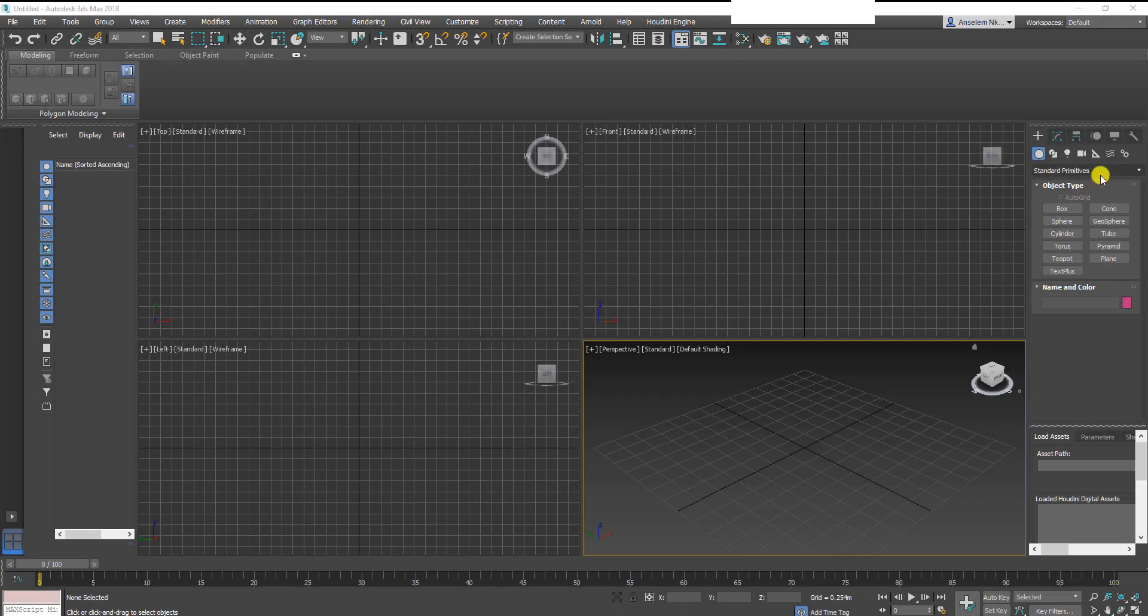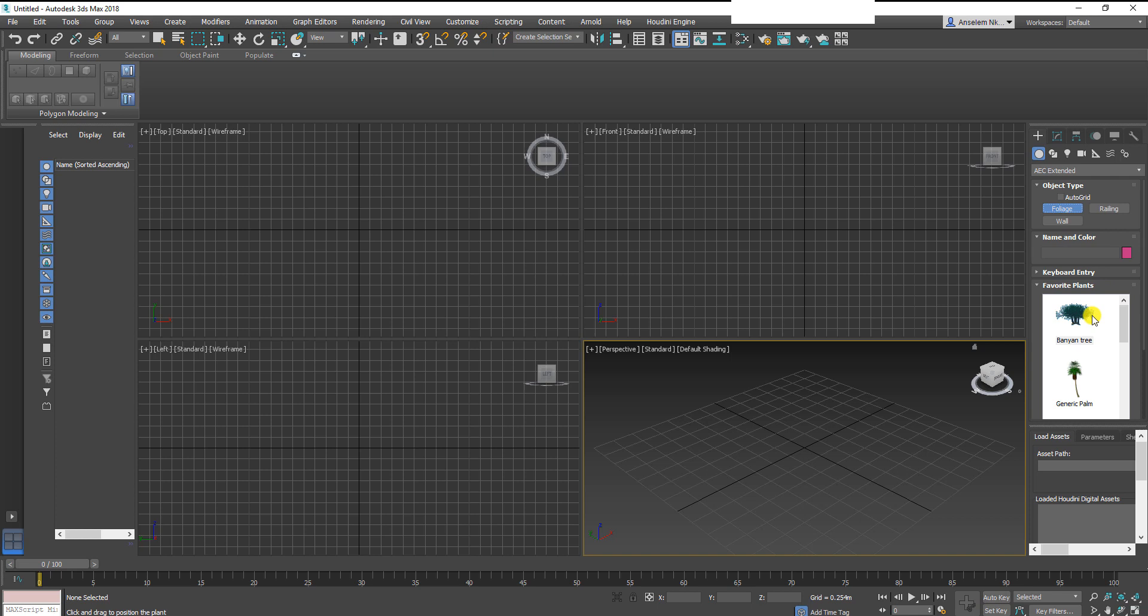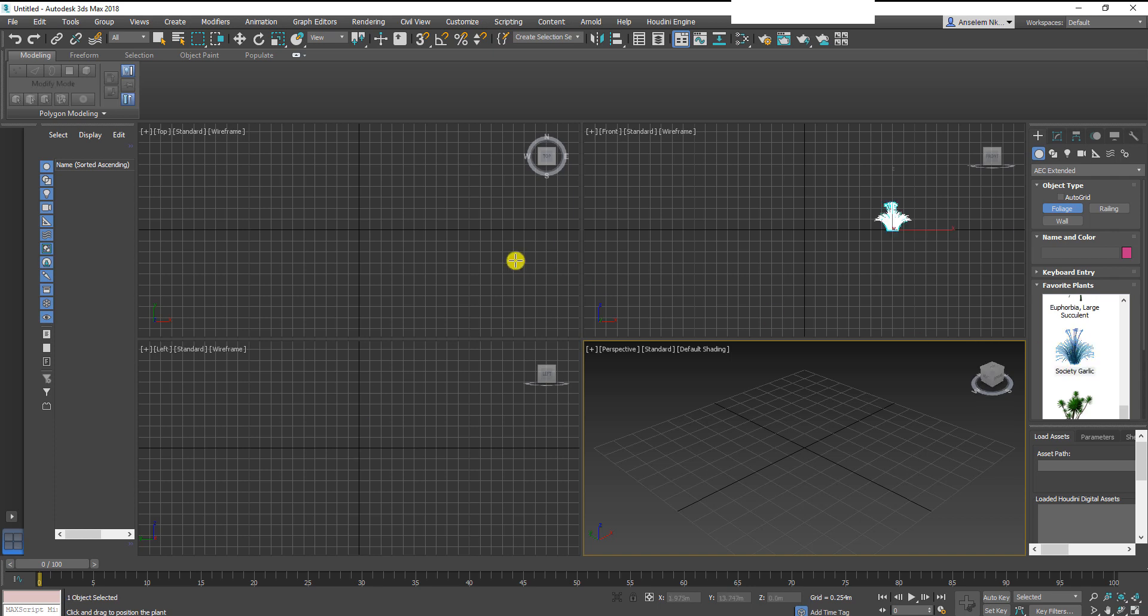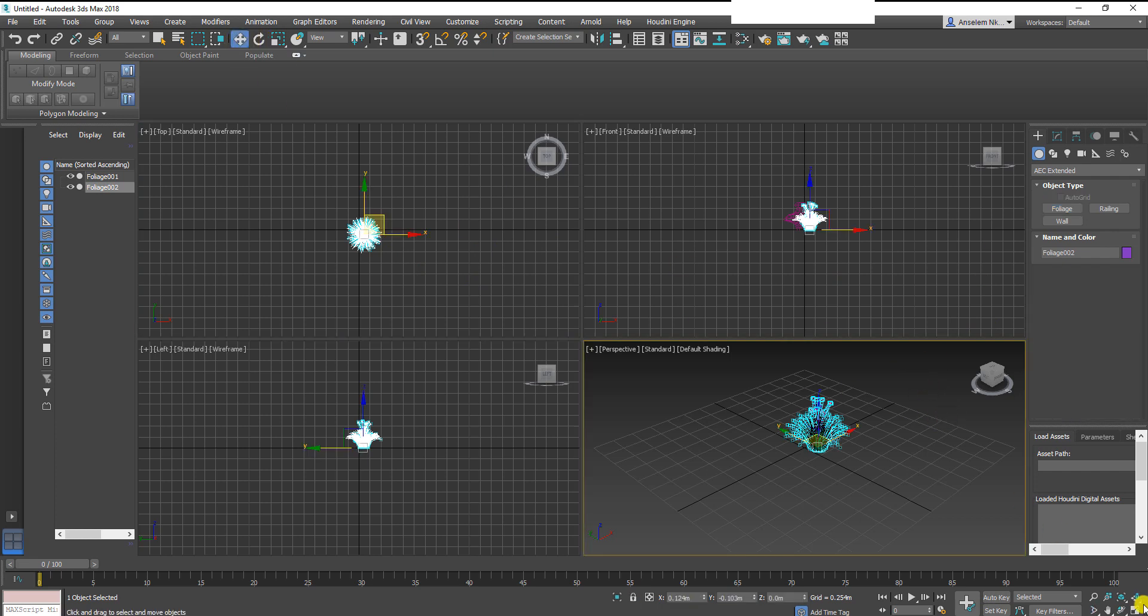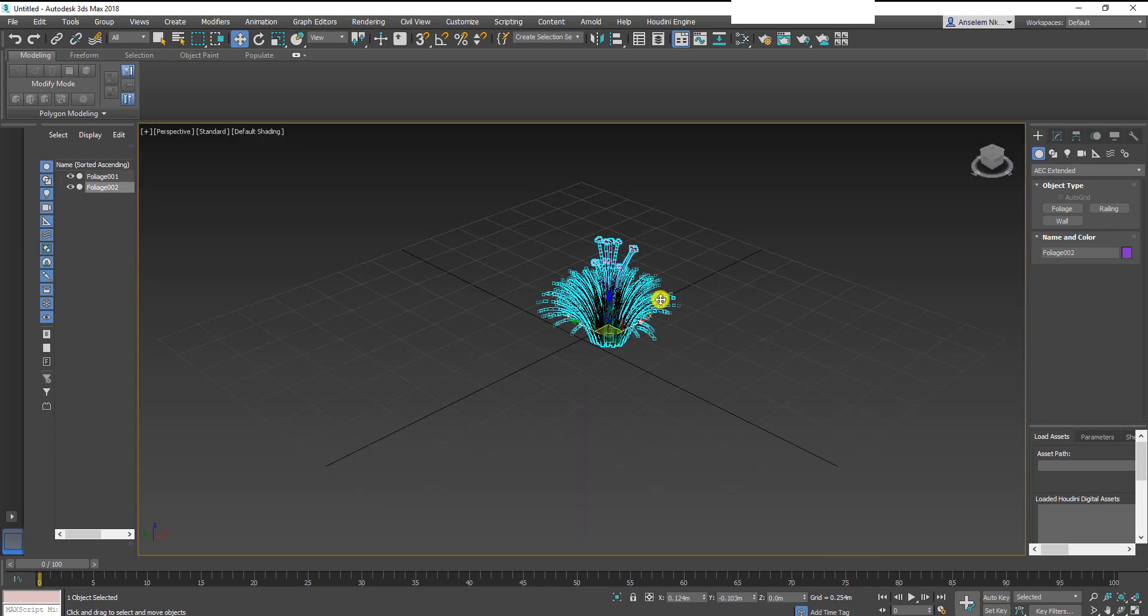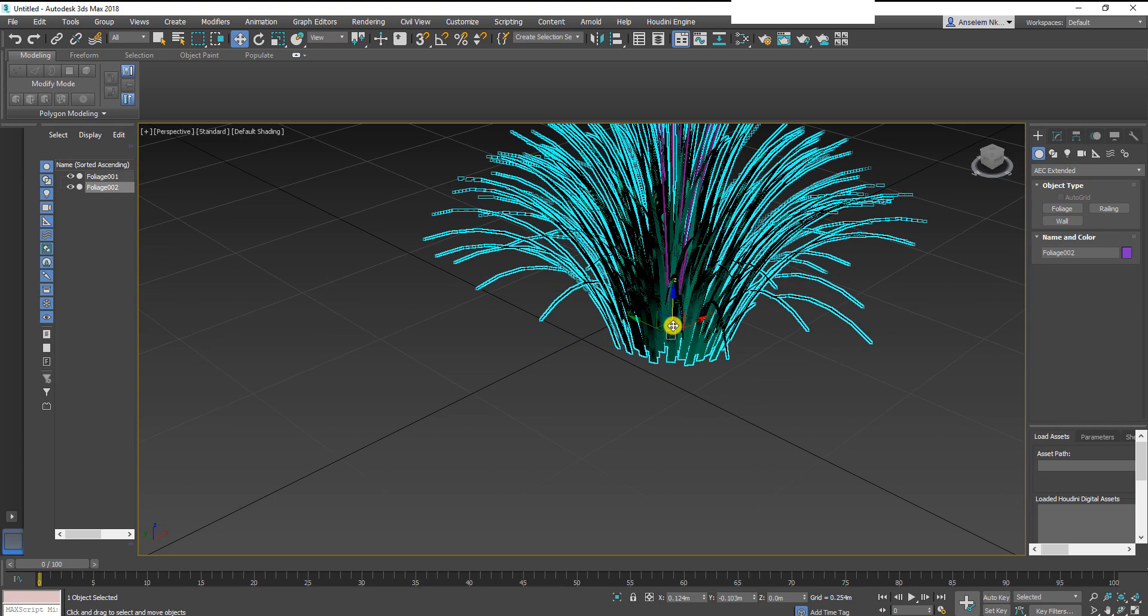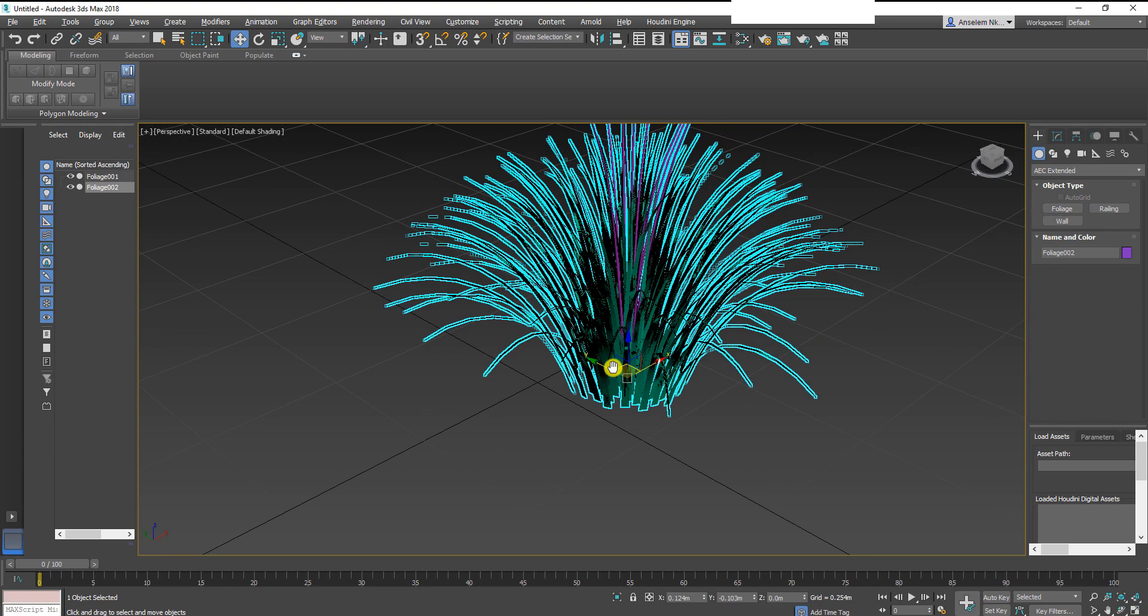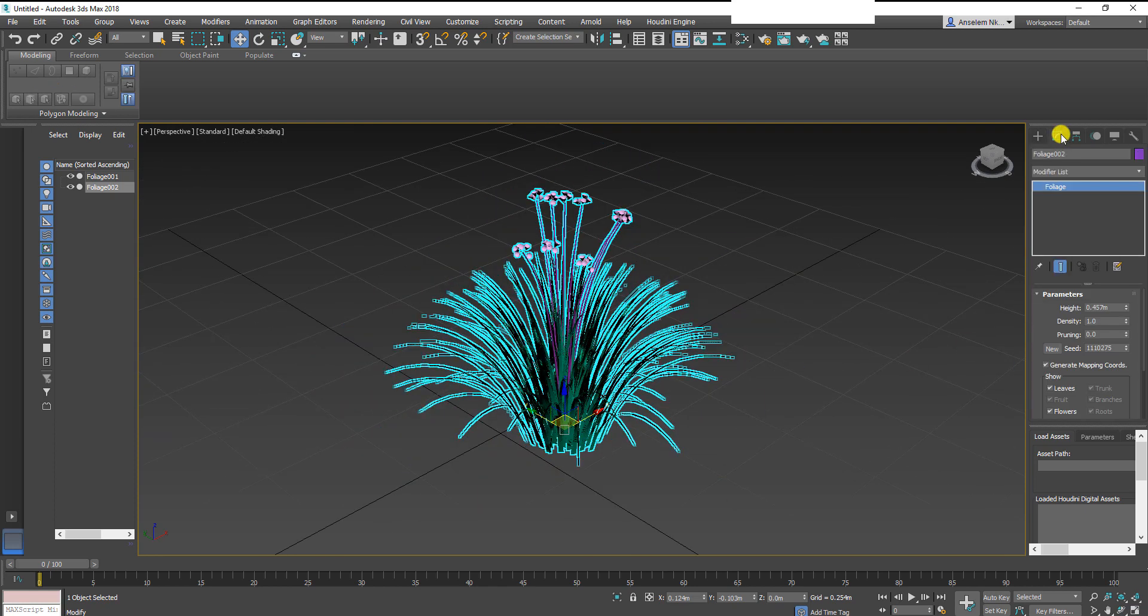To create fur for Marvelous Designer, we're going to be using the foliage in 3ds Max first. Go to AEC extended, search for society garlic, and drag it into your viewport. Once you drag it in, you'll notice there are some flowers there. We don't actually need those flowers, I just need the grass, so I'll uncheck the flower.